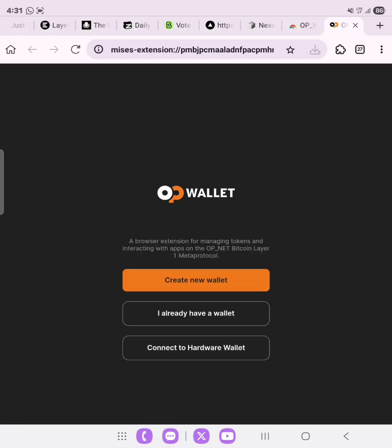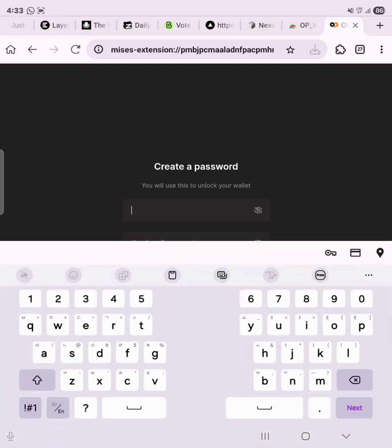Let's allow it to open and then set up our wallet. We're going to create a new wallet. If you already have a wallet you want to migrate using a seed phrase or private key, you can do that too. But for the benefit of this video, we are just going to be creating a new wallet — go ahead and click 'Create New Wallet'.